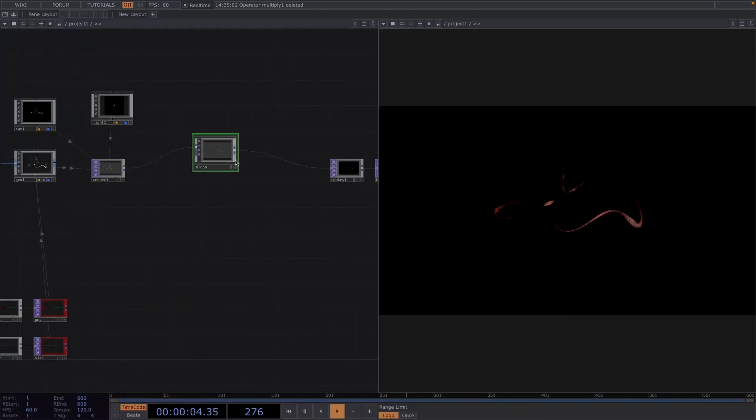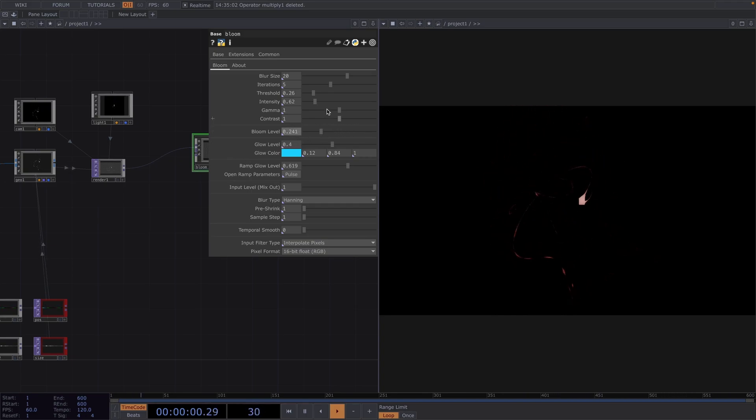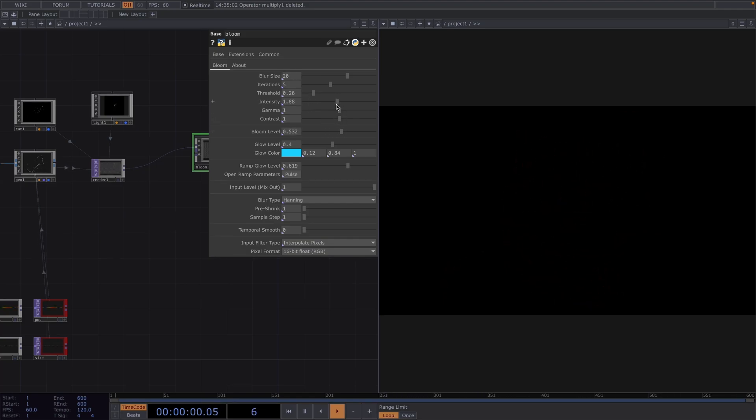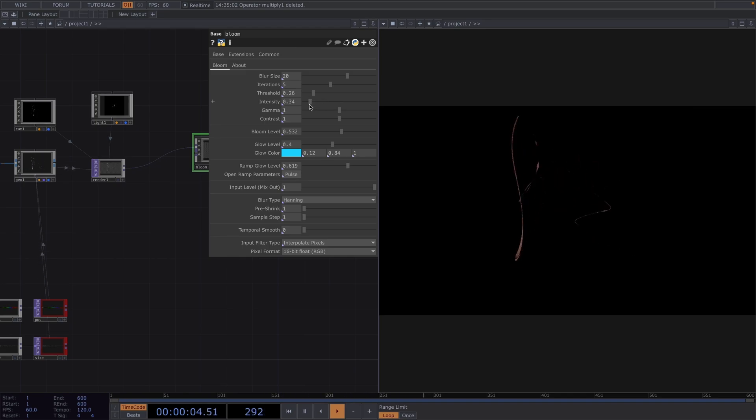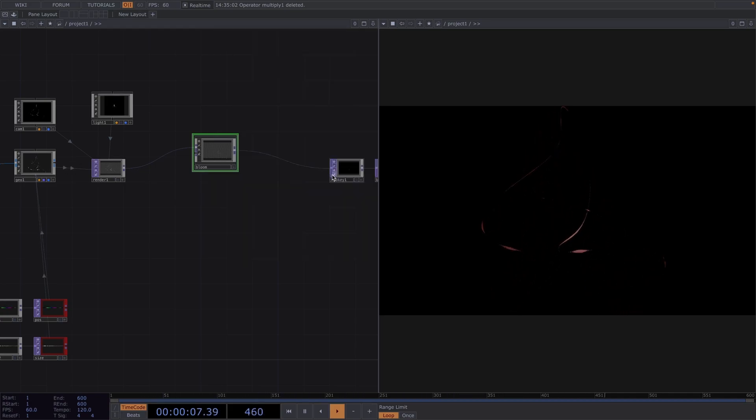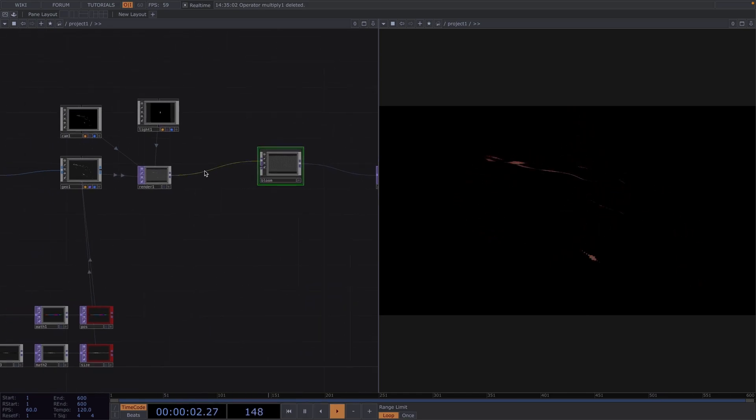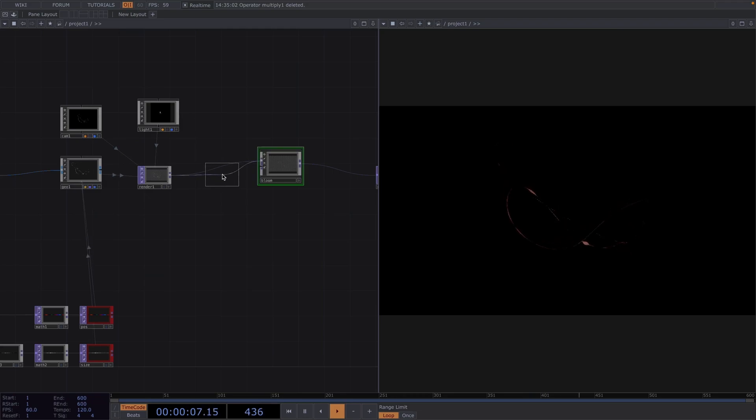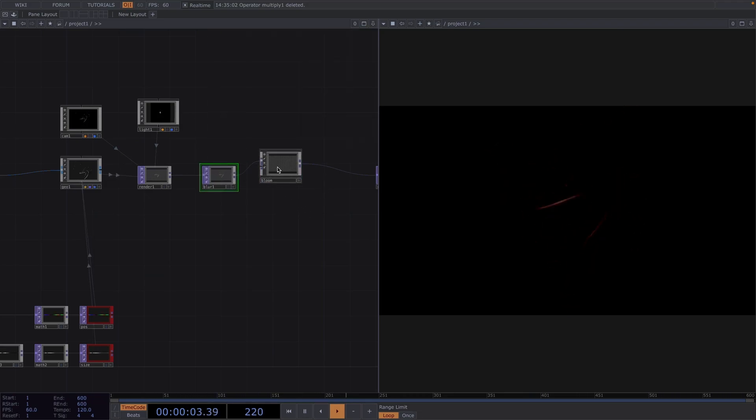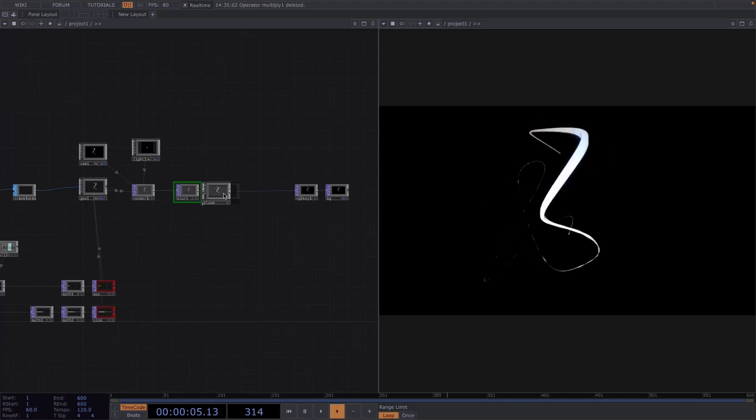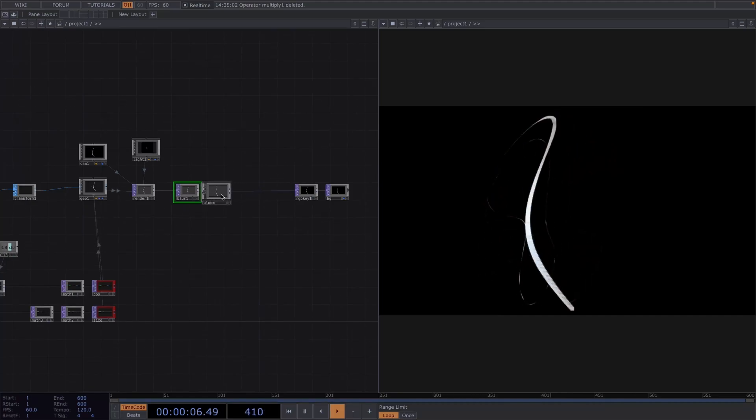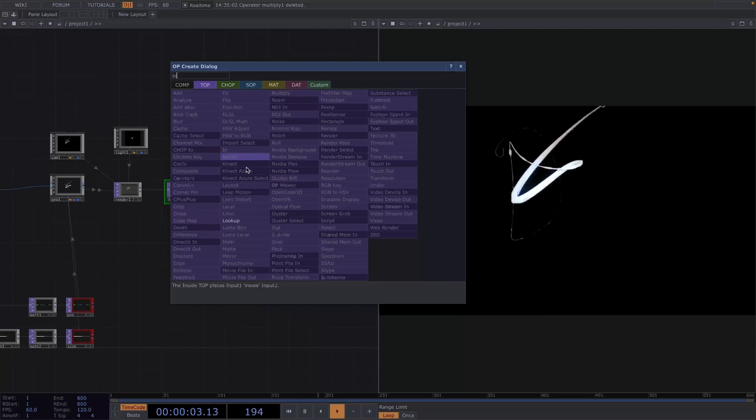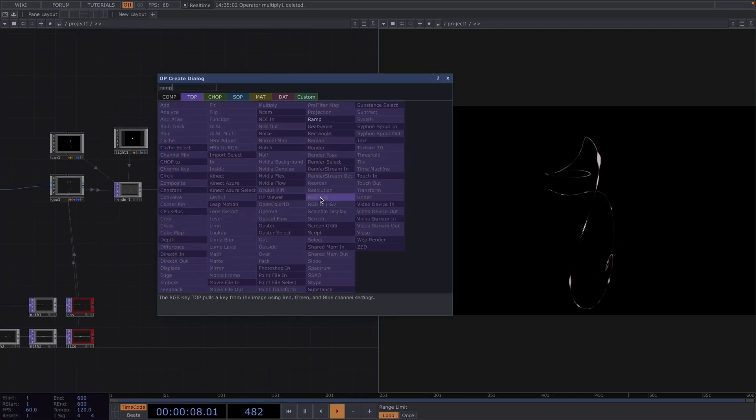Then let's attach a blur before the bloom and you can go back and forth with changing the parameters and try out different versions. And if you want to use other colors, just add a look up top after the RGB key with a ramp in the second input and select other colors.